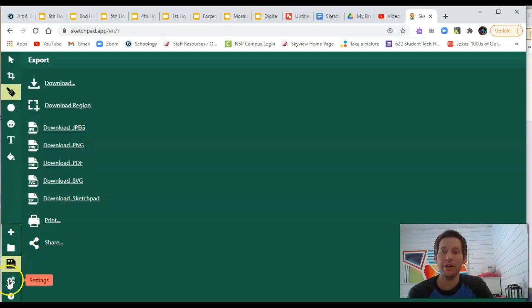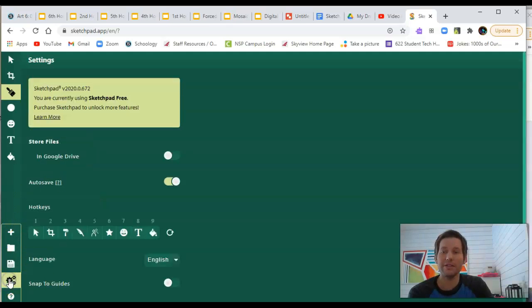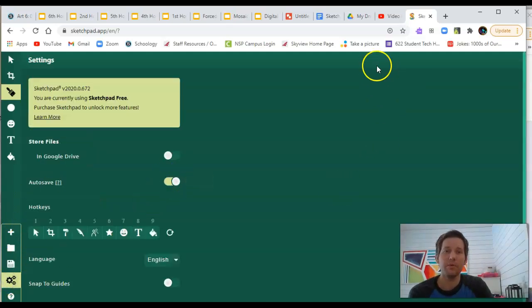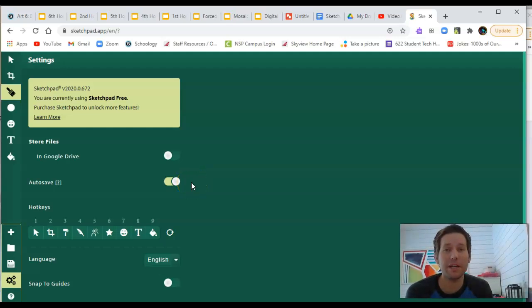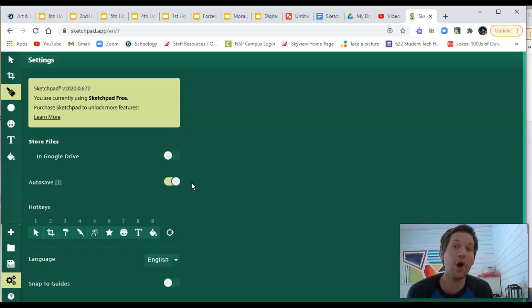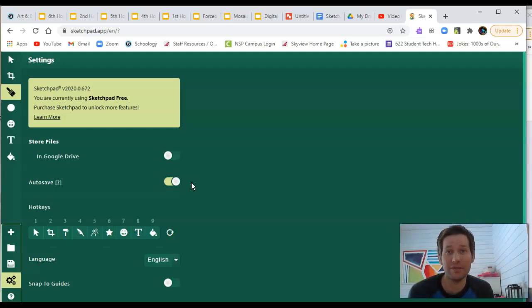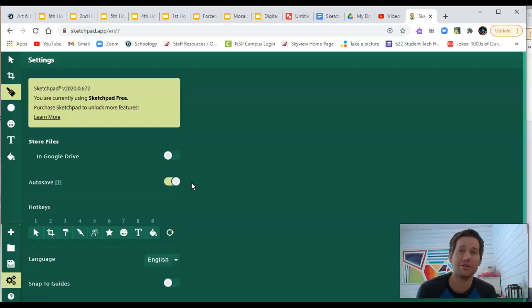As long as you're in settings, as long as your auto-save is enabled, whatever I just created will be saved in Sketch.io for the next time you log in to Sketch.io or the next time you open up Sketch.io. The great thing about it is you don't even have to log in. You don't have to make an account. It just remembers your computer.